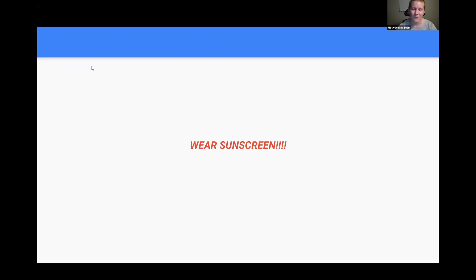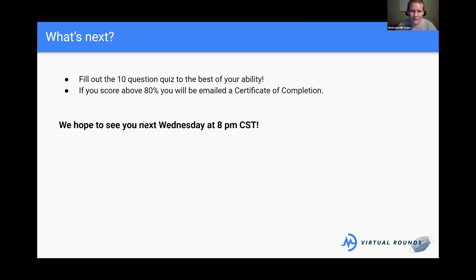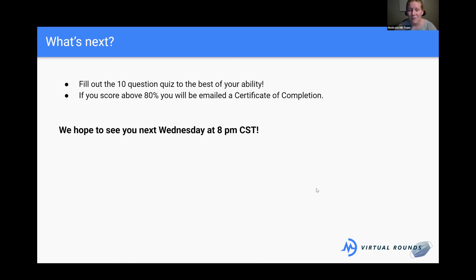In conclusion, please wear sunscreen — regardless of your ethnicity, regardless of whether it's winter — you're still being hit with UV light, which is the number one risk factor for skin cancer. These are the sources used — Becca sent the link. If you have the quiz pulled up, you can start doing that. Your feedback is really appreciated. I'm signed up to do a couple more of these in August and September, and I'd love to talk about things you're actually interested in.